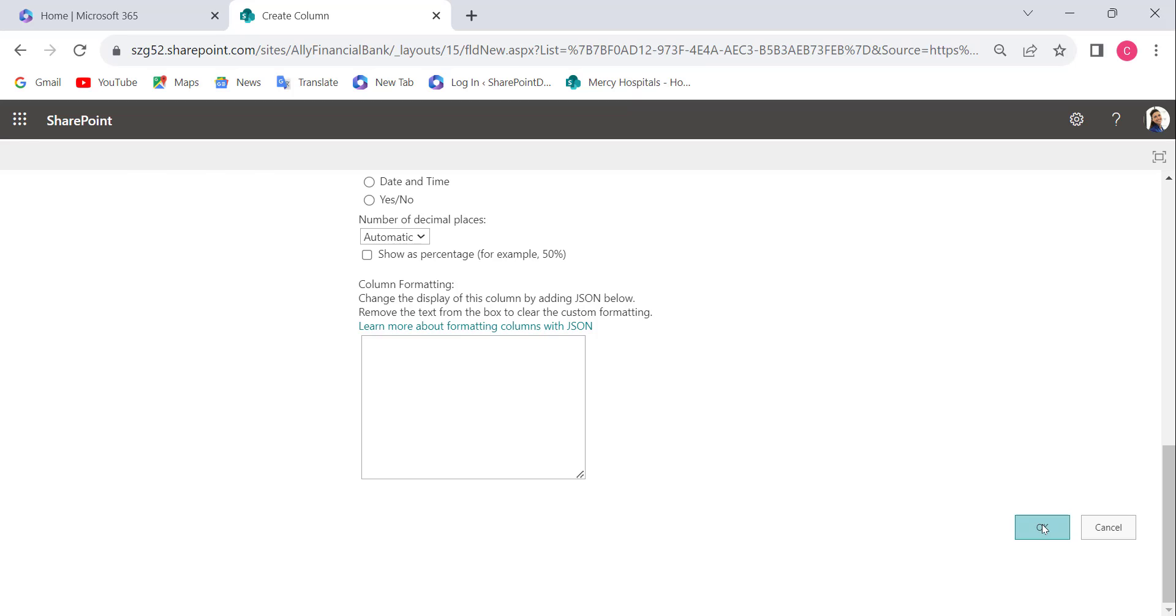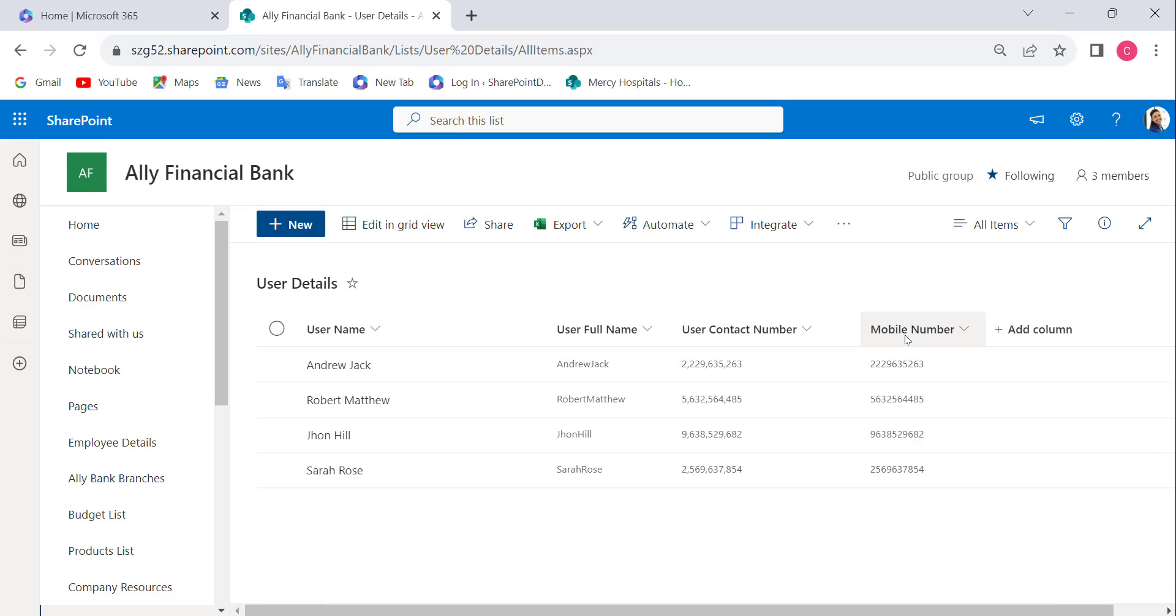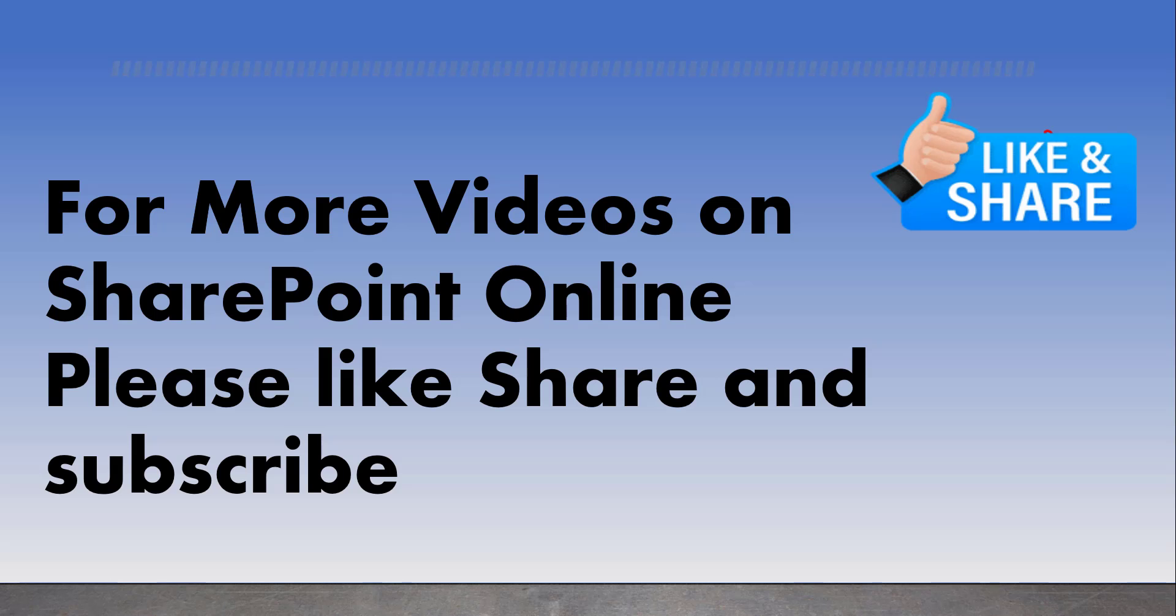Click OK. Now you can see the calculated column has been created, removing the comma from between the numbers in the SharePoint list. This is how to remove a comma from a number in a SharePoint calculated column.